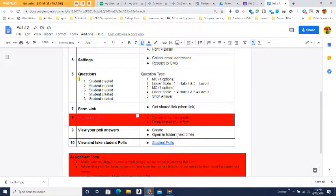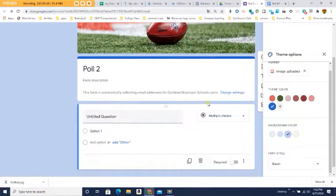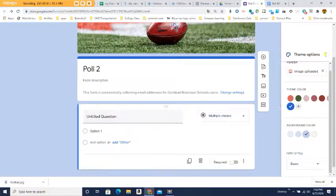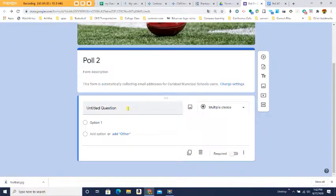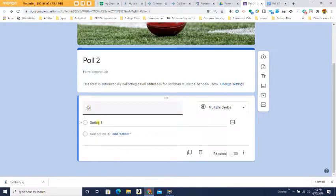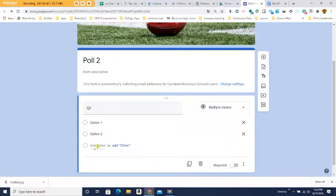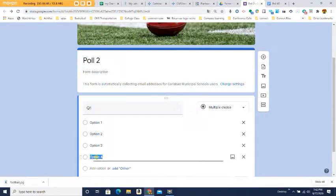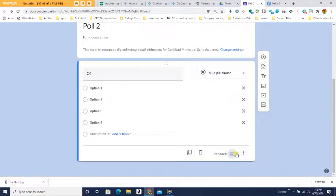Step number six: now we're ready to write our questions. You are going to make up all the questions, but your first question has to be a multiple choice with four options. Type your question in Q1, and you should have Option 1, Option 2, Option 3, and Option 4. Make sure it's marked as Required — you must have four options.